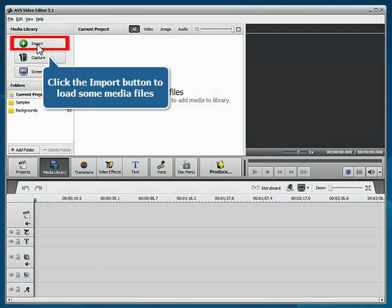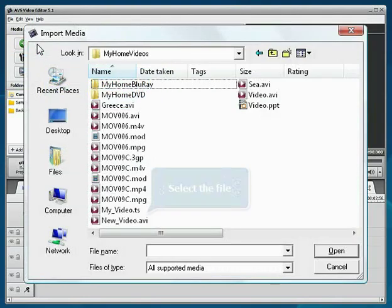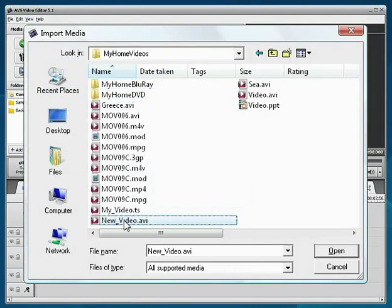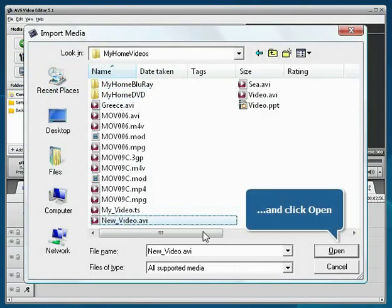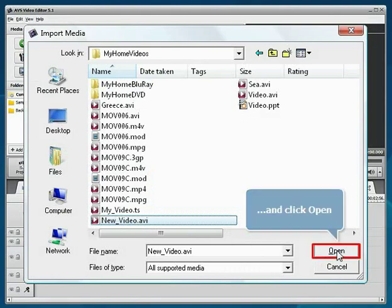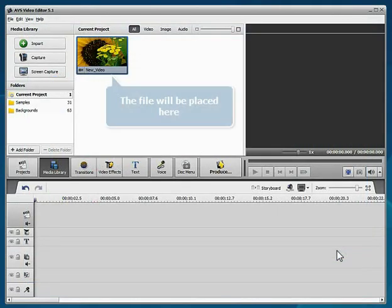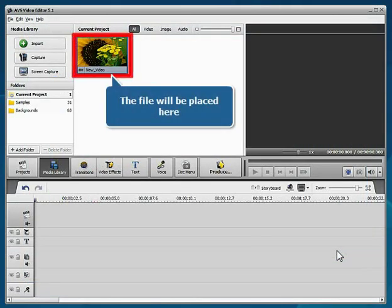Click the Import button to load some media files into the program. Select your file and click the Open button. The imported file will be placed into the media library.